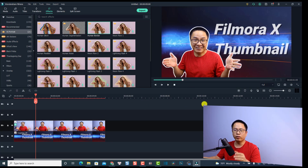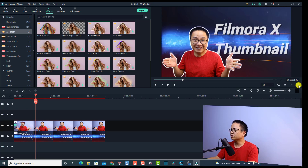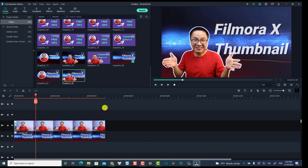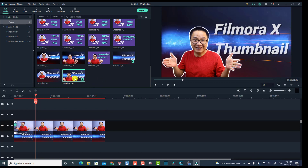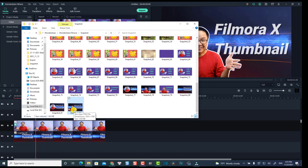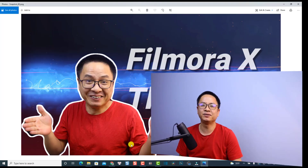Now again I'll view in full screen and take a snapshot to finish the second thumbnail. Click here to view full screen — it looks just fine. Click this button to take a snapshot, then minimize it. We can find the second YouTube thumbnail snapshot on our computer. So those are two ways to create a YouTube thumbnail for your video in Filmora 10.